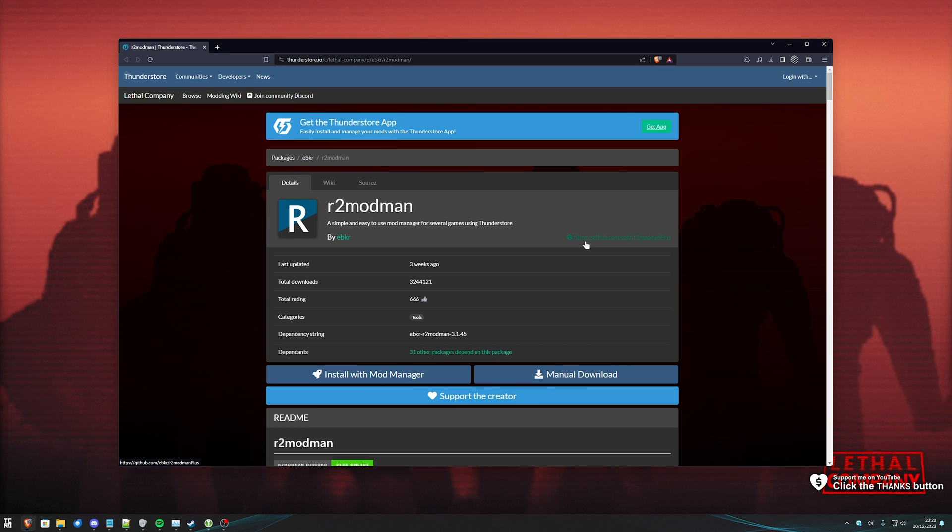It is R2 Modman. Originally a mod manager for Risk of Rain, it's got support for a ton of different games, including Lethal Company and most of the ones supported on Thunderstore.